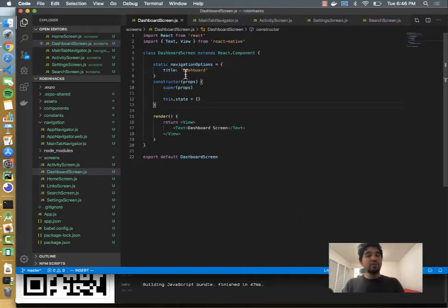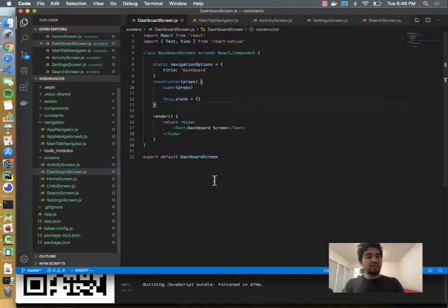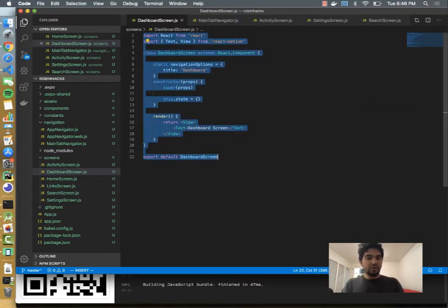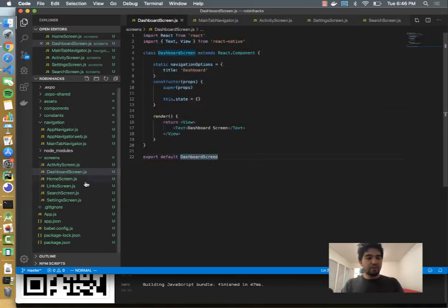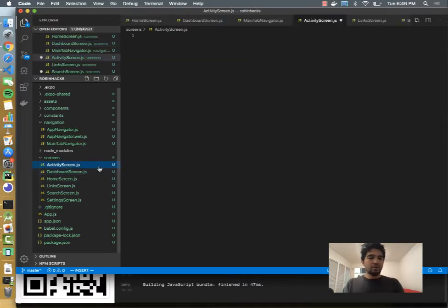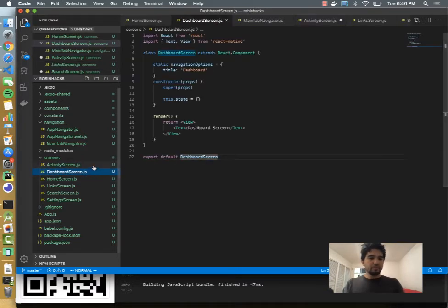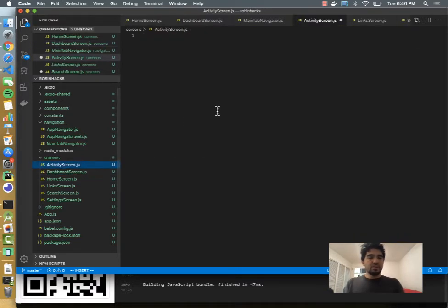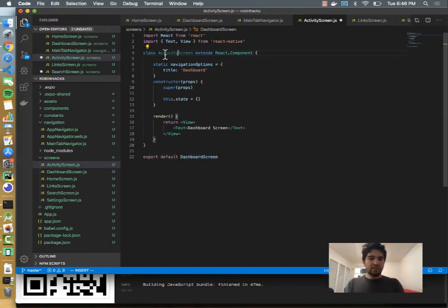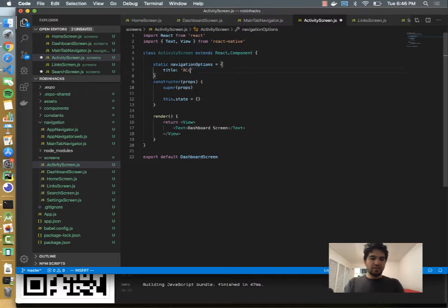I'm going to build a few more screens. We already made activity and search files, so let's go ahead and copy this code and just get this stub code running in our four tabs, and then we'll start filling it in more. So activity screen is empty. I'll paste that code from dashboard screen and just swap it out. So we'll do activity screen, and I'll call the title account activity.